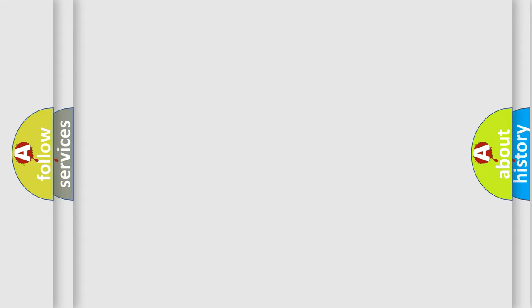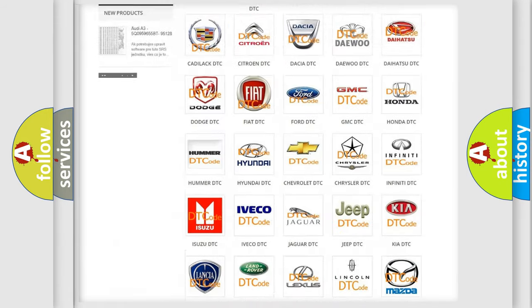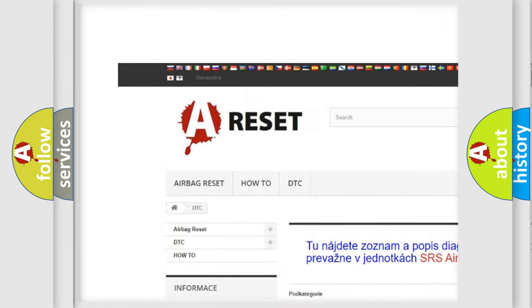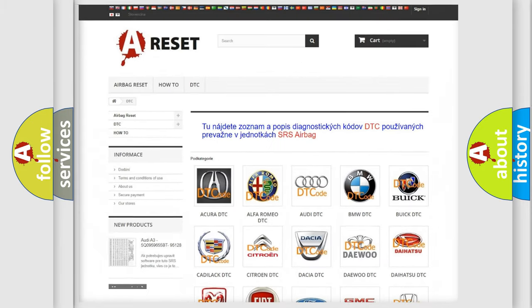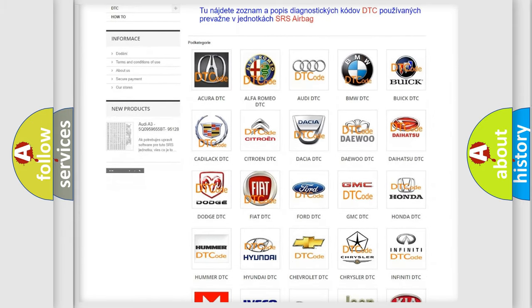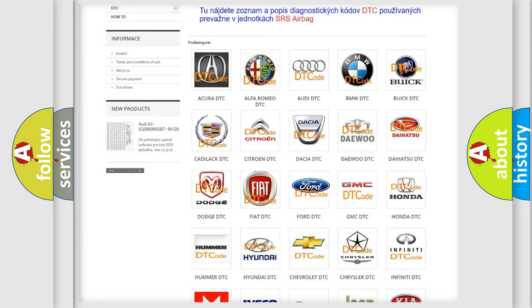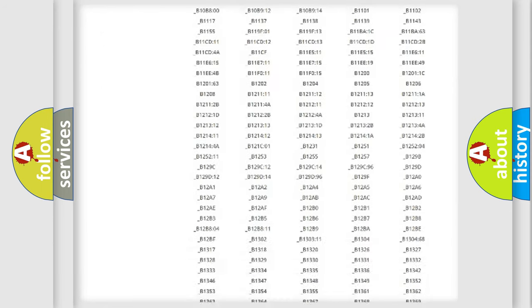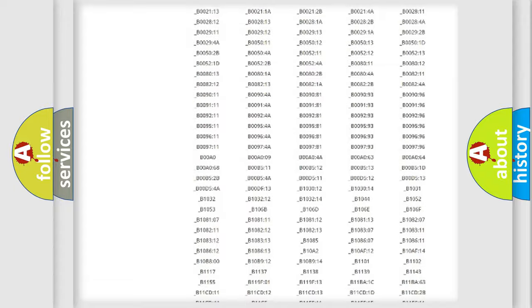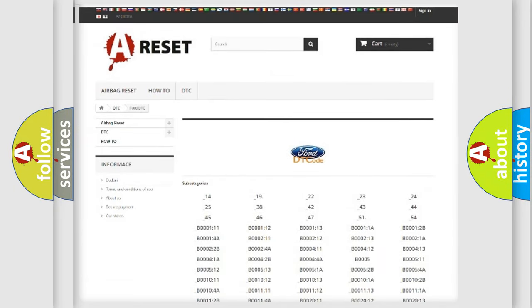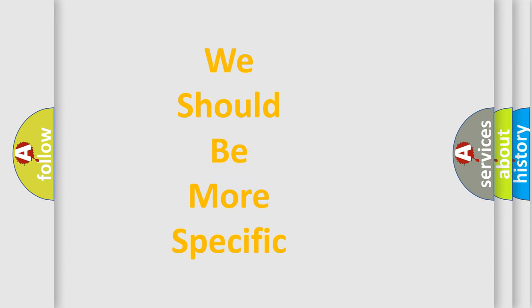Our website airbagreset.sk produces useful videos for you. You do not have to go through the OBD2 protocol anymore to know how to troubleshoot any car breakdown. You will find all the diagnostic codes that can be diagnosed in Infinity vehicles, also many other useful things. The following demonstration will help you look into the world of software for car control units.